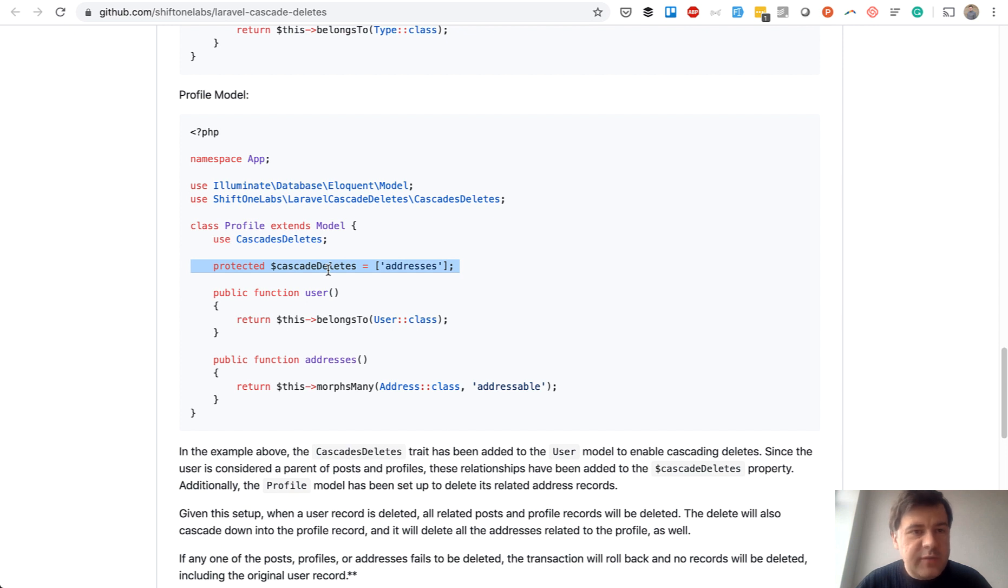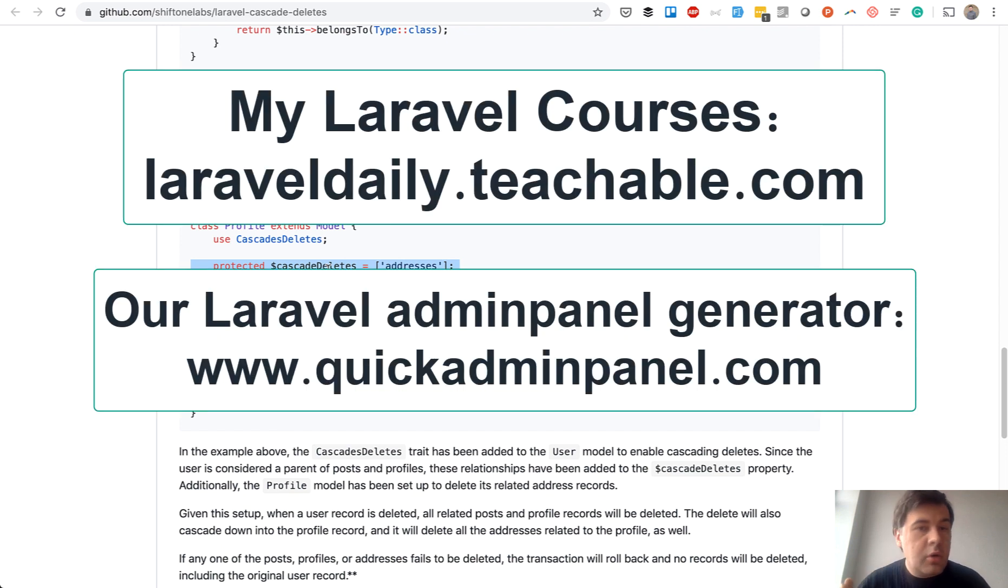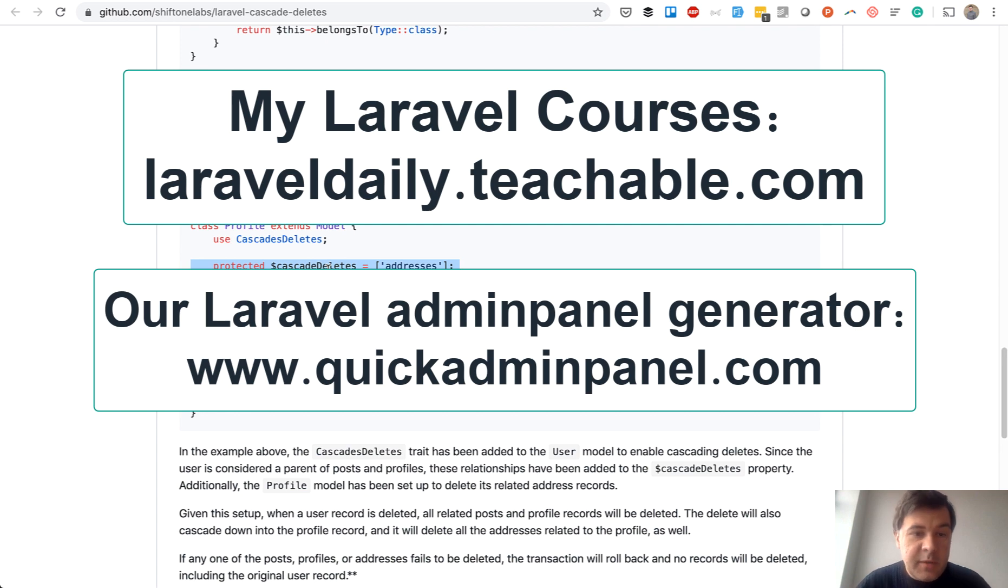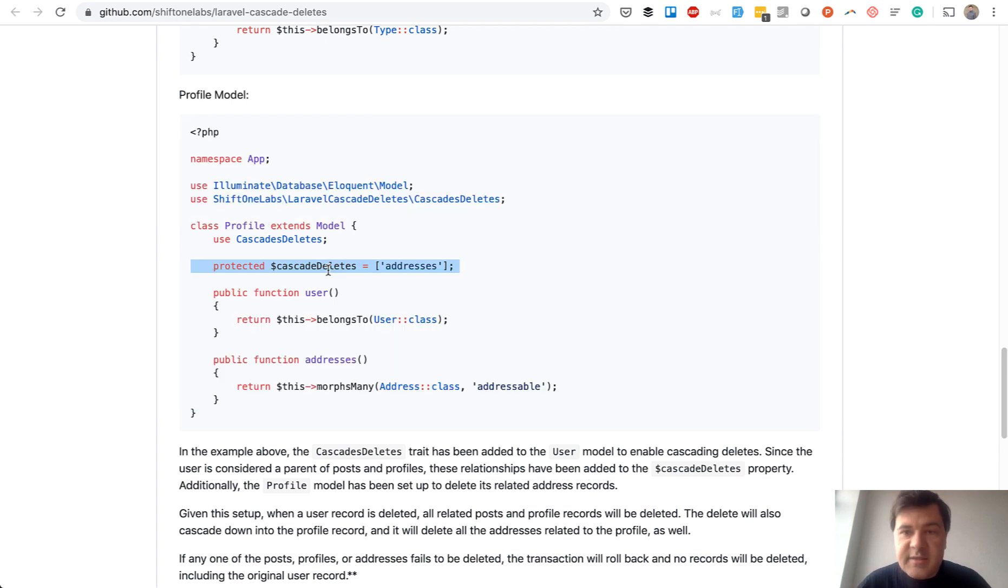If you want me to continue shooting videos like this one, you can support this channel by doing one of two things. Enroll in one of my courses on Teachable. The link is on the screen. Or use our Laravel Quick Admin Panel Generator for Laravel Admin Panel. The link is also on the screen. And see you guys in other videos.